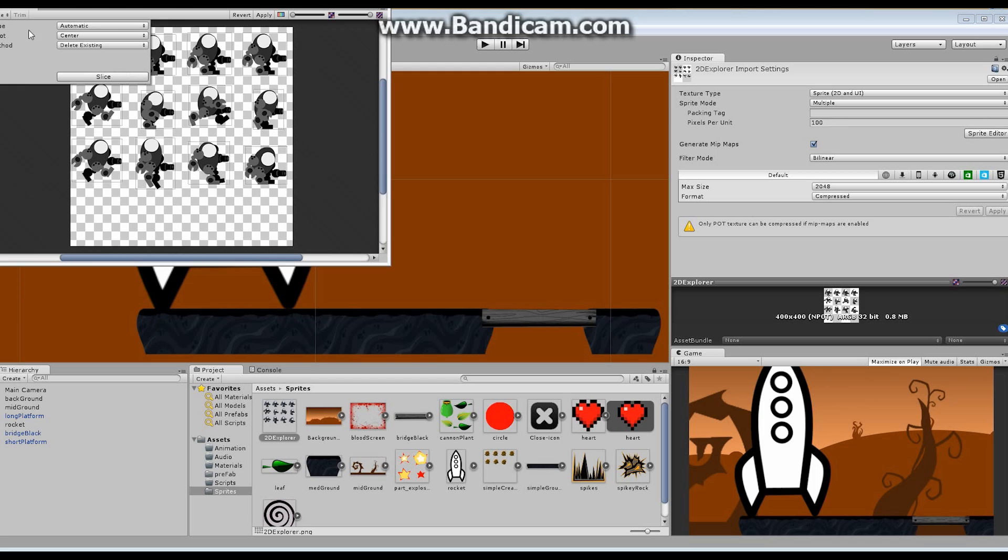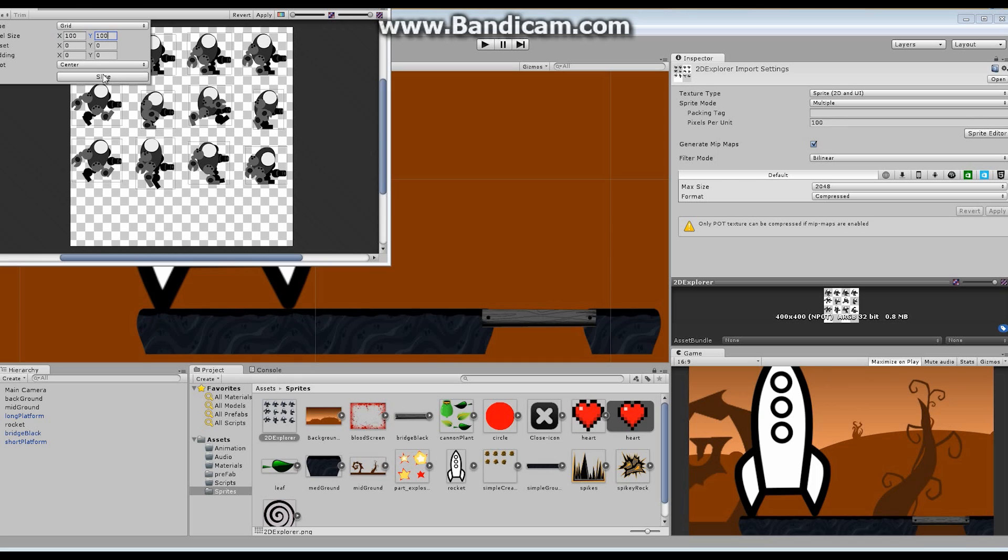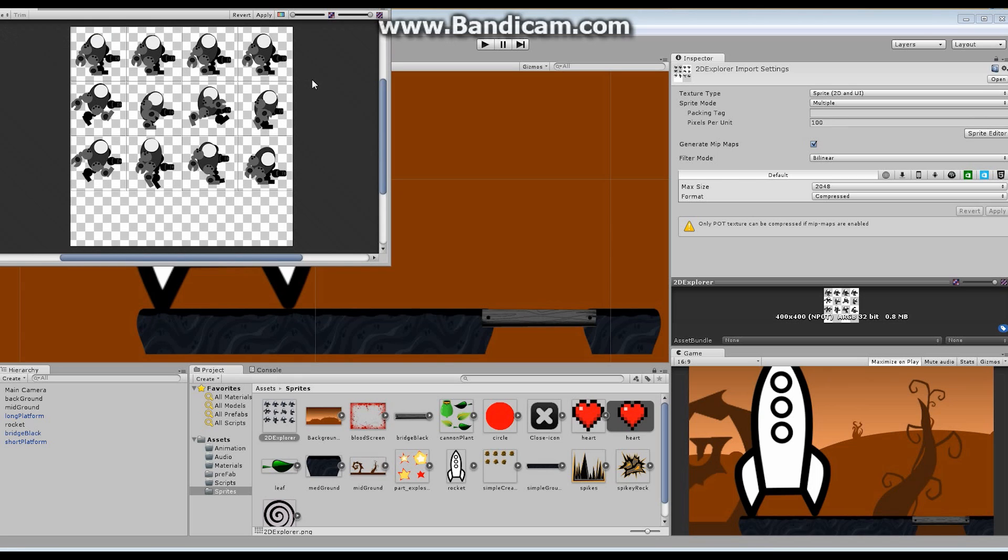So we have another option here. If I go to slice, and instead of saying automatic, I say grid. It's going to ask me what the grid is. Now, I know, because I made this, that my grid is 100 by 100, and I'm going to slice. Boom. And you can see now that each of these sections, each of my little dudes here, is sliced up nice and neat and inside of that little box.